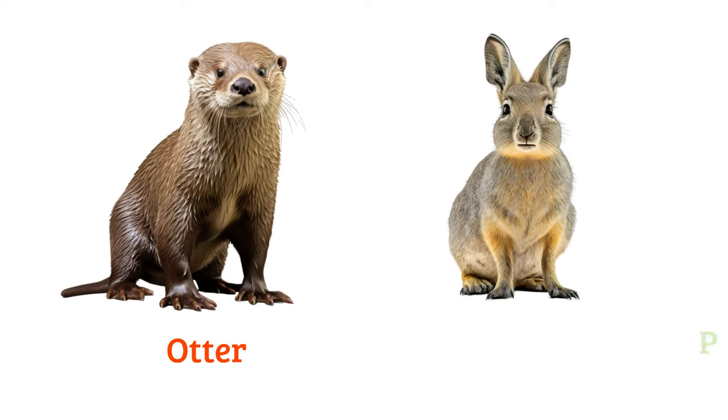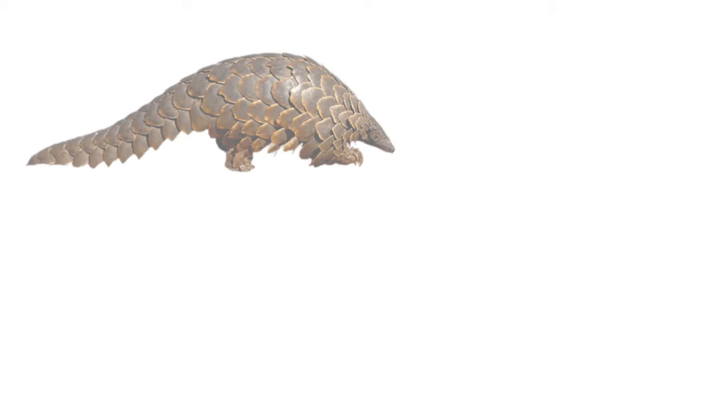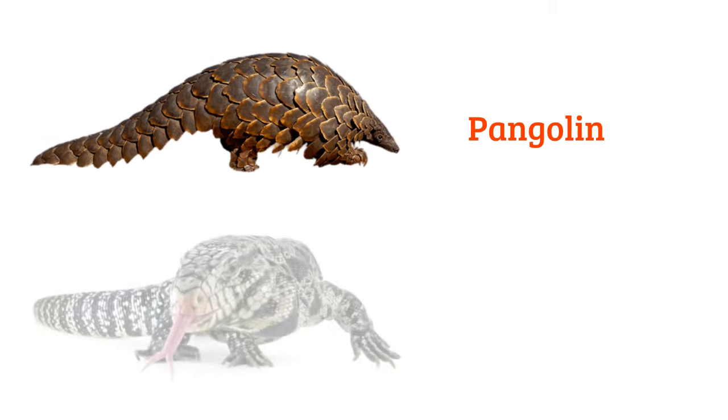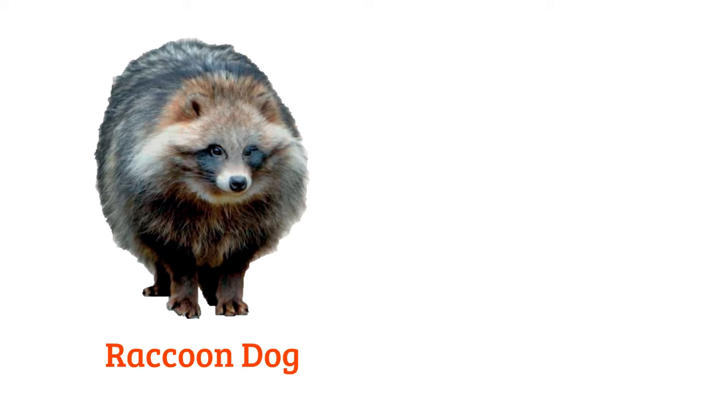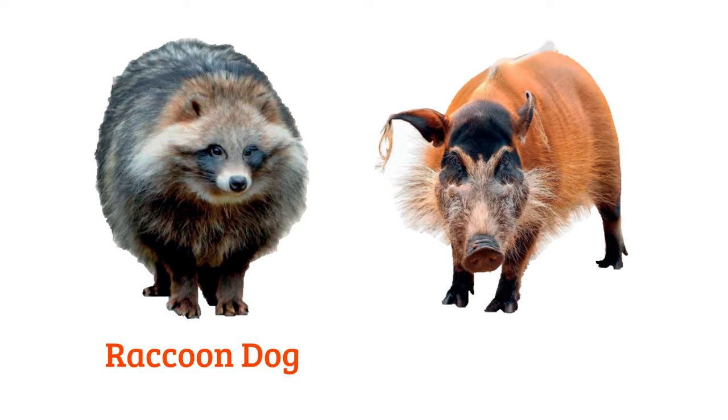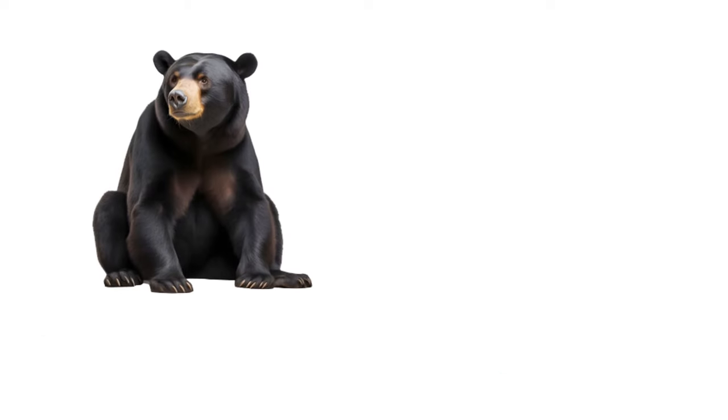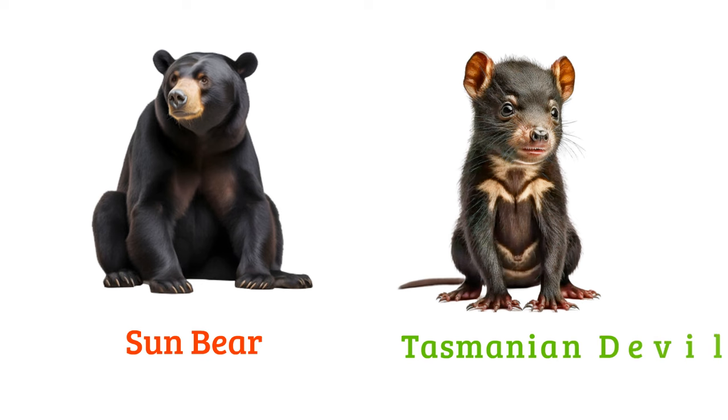Otter, Patagonian mara, pangolin, tegu, raccoon dog, red river hog, sun bear, Tasmanian devil.